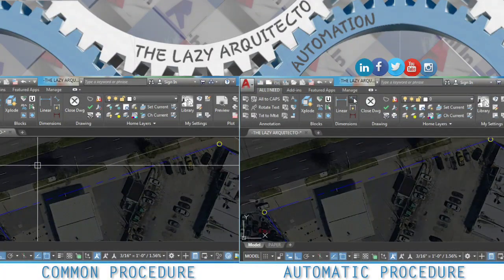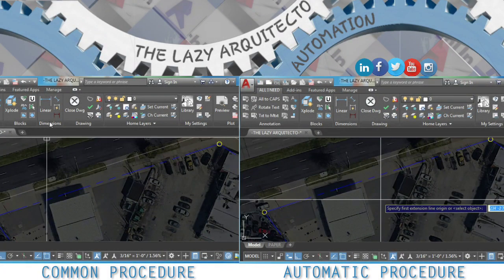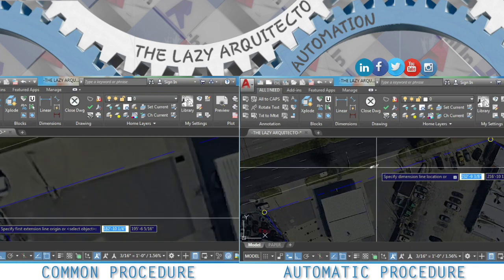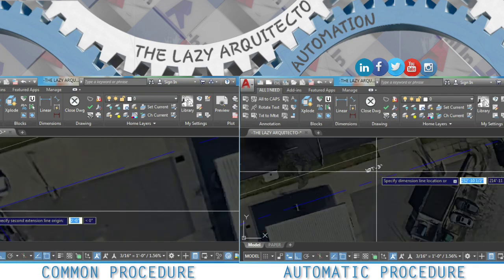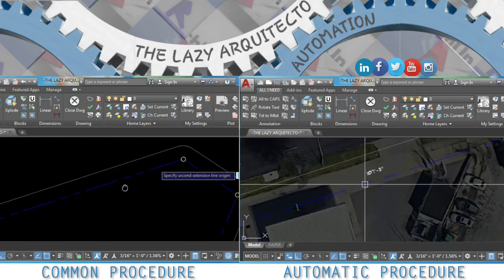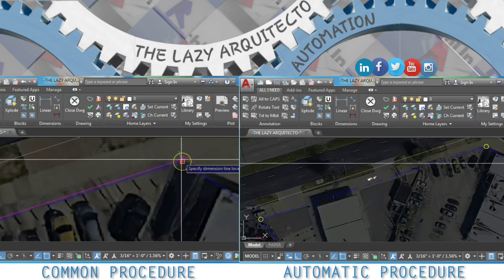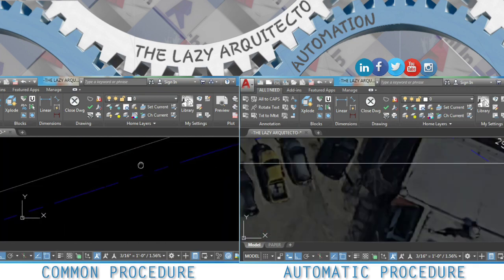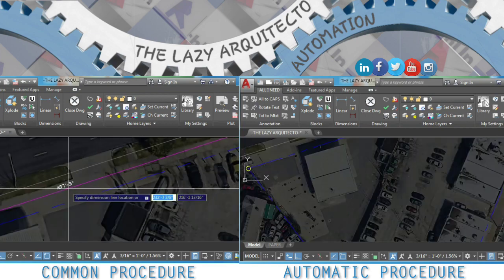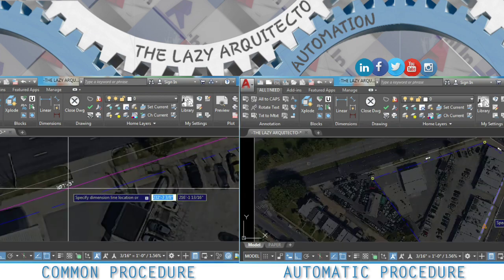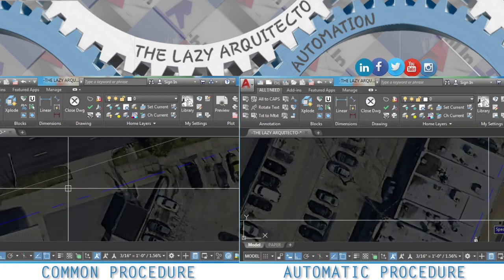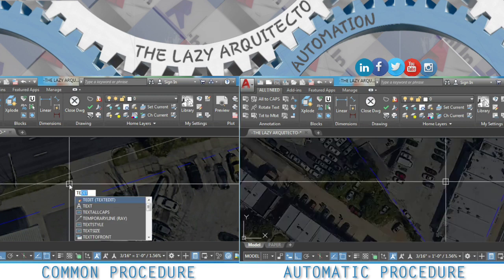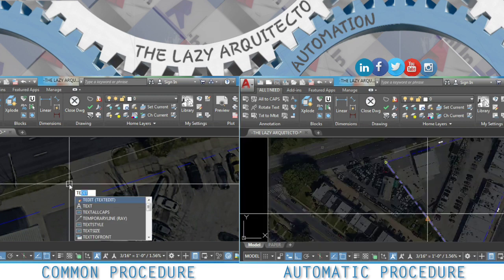We'll use this property boundary for this example. If we see on the common procedure, we will see that first we will need to dimension our line in this case to find the distance.